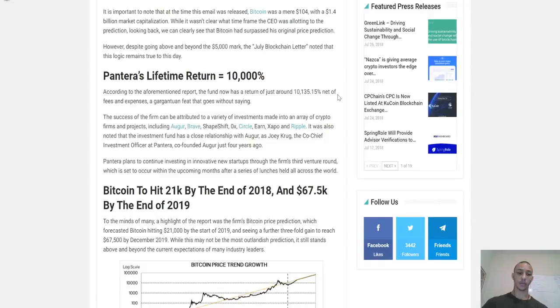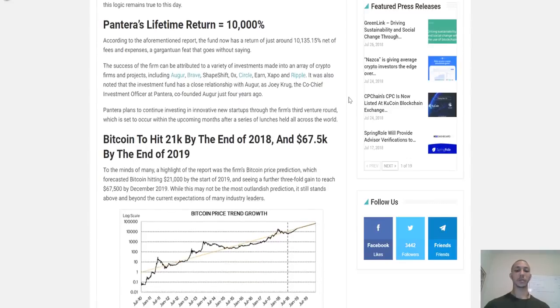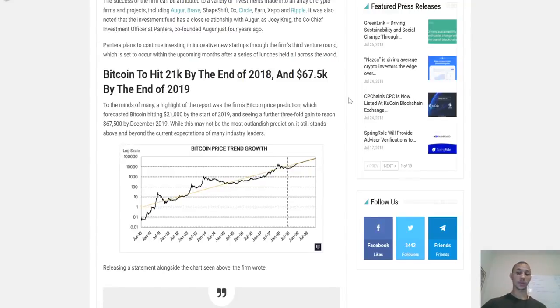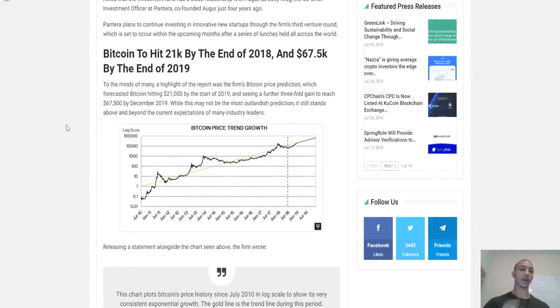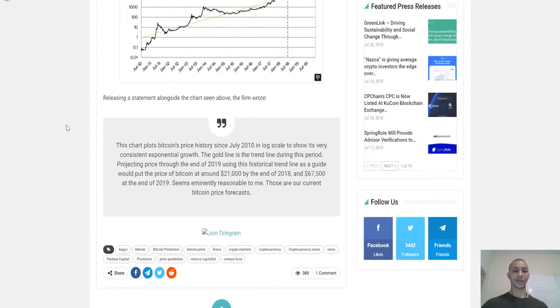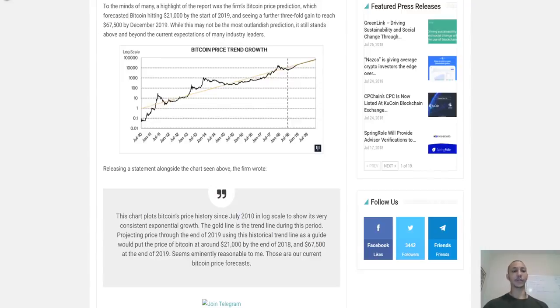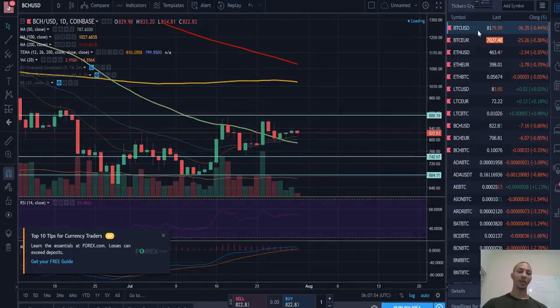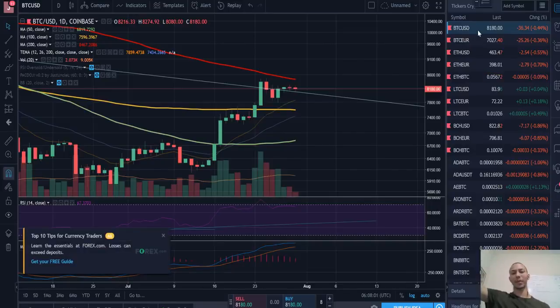The CEO of Pantera went to talk about how there's an awful 50% chance that the world will adopt a cryptography-based payment system, replacing the high fees charged by traditional institutions. Dan also noted that if a cryptocurrency, whether it be Bitcoin or not, can succeed, it will become the first global currency since gold and the first borderless payment system. It is important to note that at the time this email was released, Bitcoin was a mere $104 with a $1.4 billion market capitalization. Looking back, we can clearly see that Bitcoin had surpassed the original price prediction. Pantera has really crushed it. They've invested in projects like Augur, Brave, ShapeShift, 0x, Circle, Zcash, and Ripple.